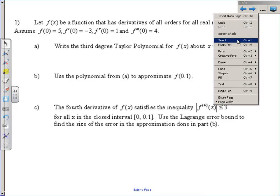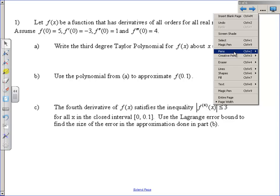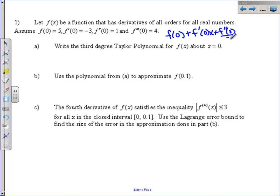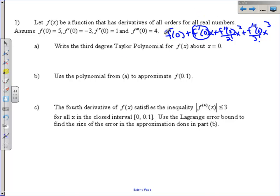I've got here a function and some information about its derivatives, and also information about a specific point. I want to write the third degree Taylor polynomial for f of x, which means I have to write a polynomial that looks like this: f of 0 plus f prime of 0 times x plus f double prime of 0 over 2 factorial times x squared, plus f triple prime of 0 over 3 factorial times x cubed. That's what I want to write, and I'll get these pieces of information from what they give me — I just need to know the formula and plug it in.